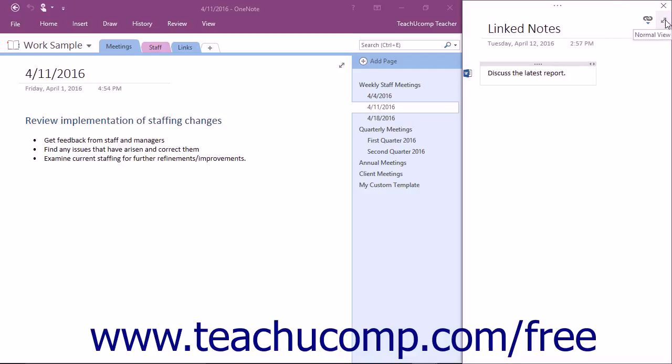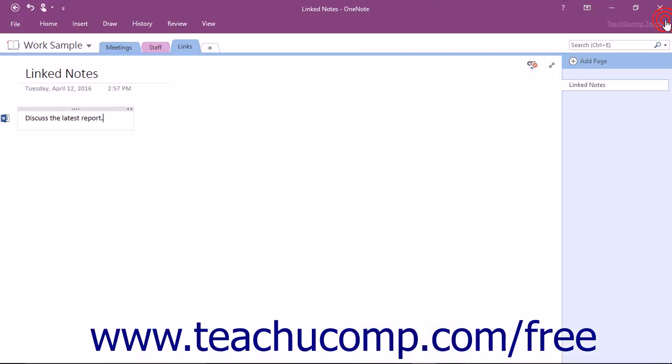You can click the Full Page View button at the top of the docked OneNote window to return to the full view of the OneNote program. The link icon in the upper right corner will disappear since you will no longer be taking Linked Notes at this point.